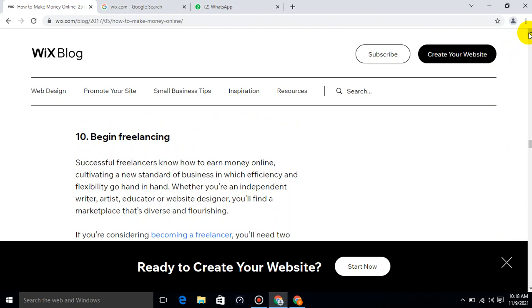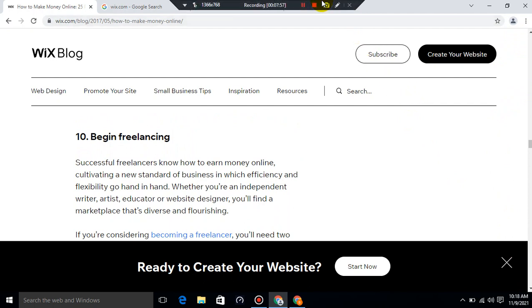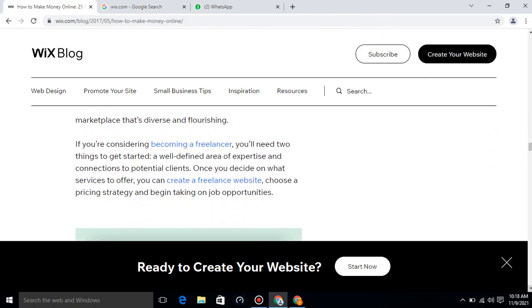Begin freelancing. Successful freelancers know how to earn money online, cultivating a new standard of business in which efficiency and flexibility go hand in hand. Whether you are an independent writer, artist, educator, or website designer, you will find a marketplace that's diverse and flourishing. If you are considering becoming a freelancer, you will need two things to get started: a well-defined area of expertise and connections to potential clients. Once you decide on what services to offer, you can create a freelance website, choose a pricing strategy, and begin taking on job opportunities.